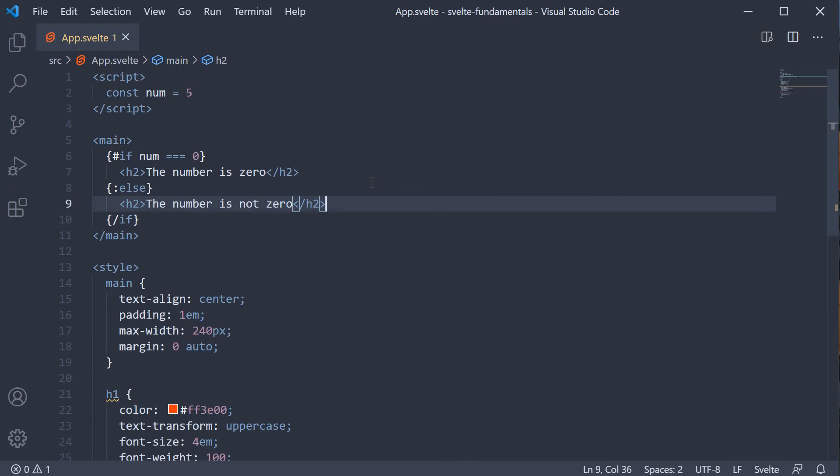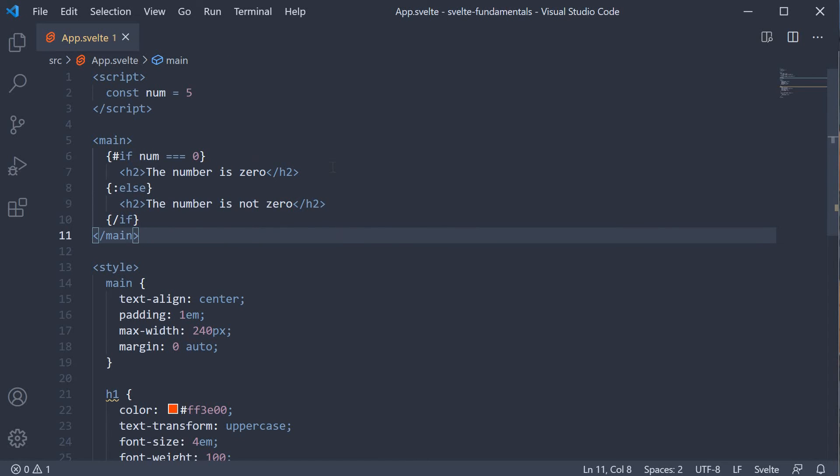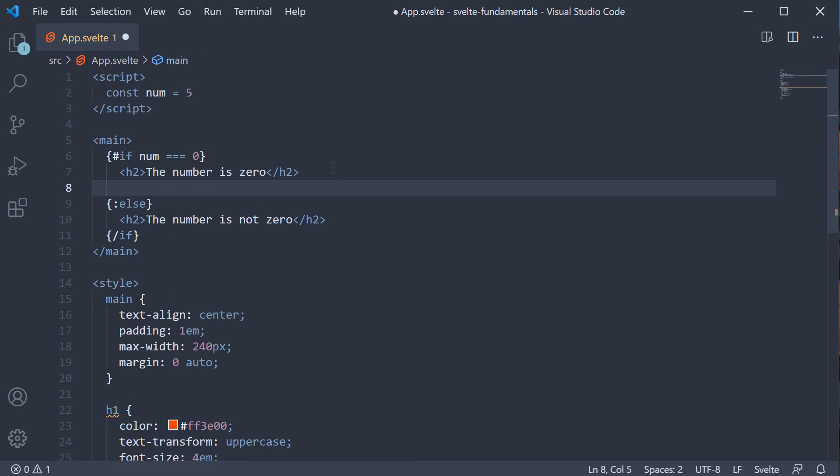Let's add a few more conditional HTML elements. Let's display if the number is 0 or negative or positive or not a number. Now we are already checking if the number is 0. Next, let's check if the number is negative or positive. So right after the first h2 element, we add the else-if block.